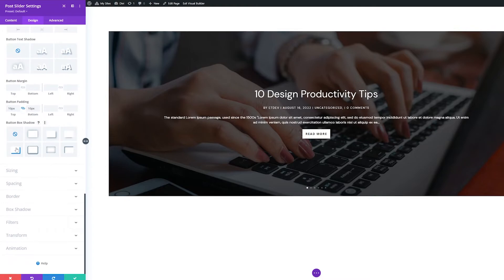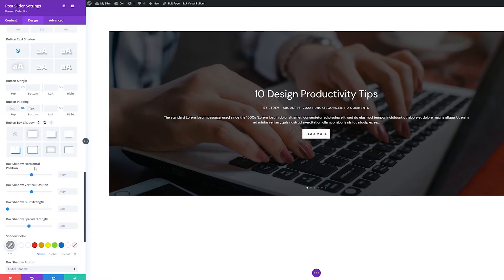Button box shadow is different than button text shadow in that it applies the drop shadow effect to the entire button container rather than just the text inside the button.